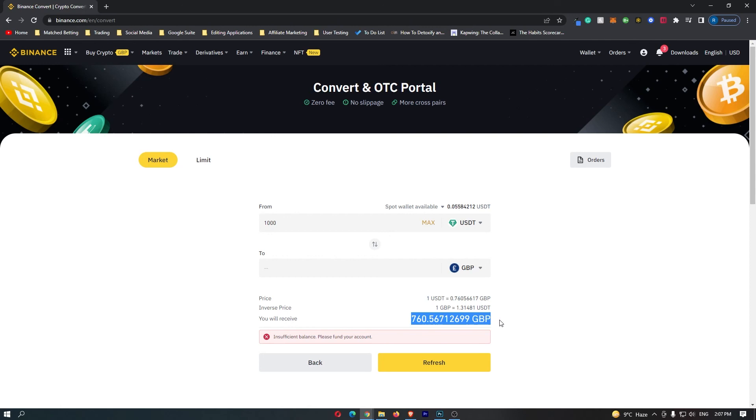So that was 760 GBP, and once again this yellow button at the bottom should say Confirm. You can go ahead and click this and that will start the transaction. And that is how you can convert USDC into Great British Pounds on Binance.